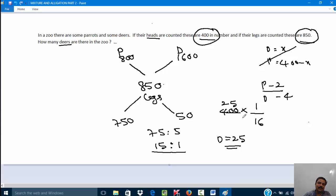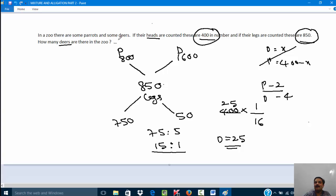Since the total number of animals is 400, the number of deer is 400 × 1/(15+1) = 400 × 1/16 = 25. The number of parrots would be 400 minus 25 = 375. Observe how the rule of allegation can be applied in many chapters — percentages, profit and loss, simple interest, time and distance, and general problems like this one. Always remember: it should be bifurcated into two types, and all values must be of the same kind.